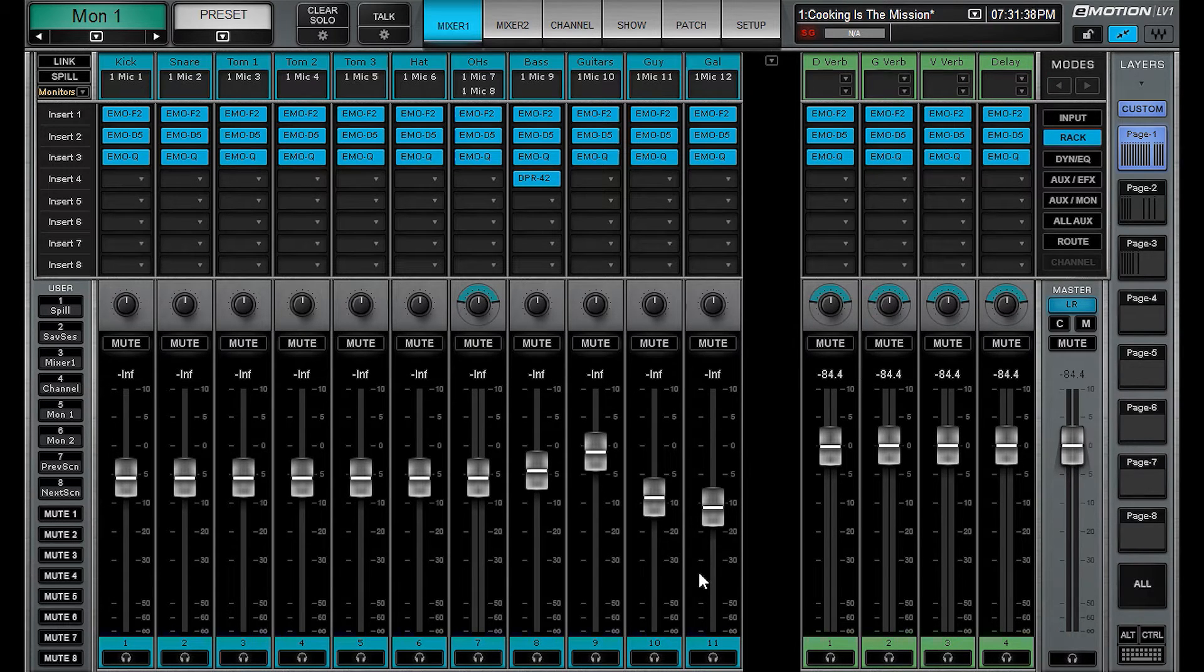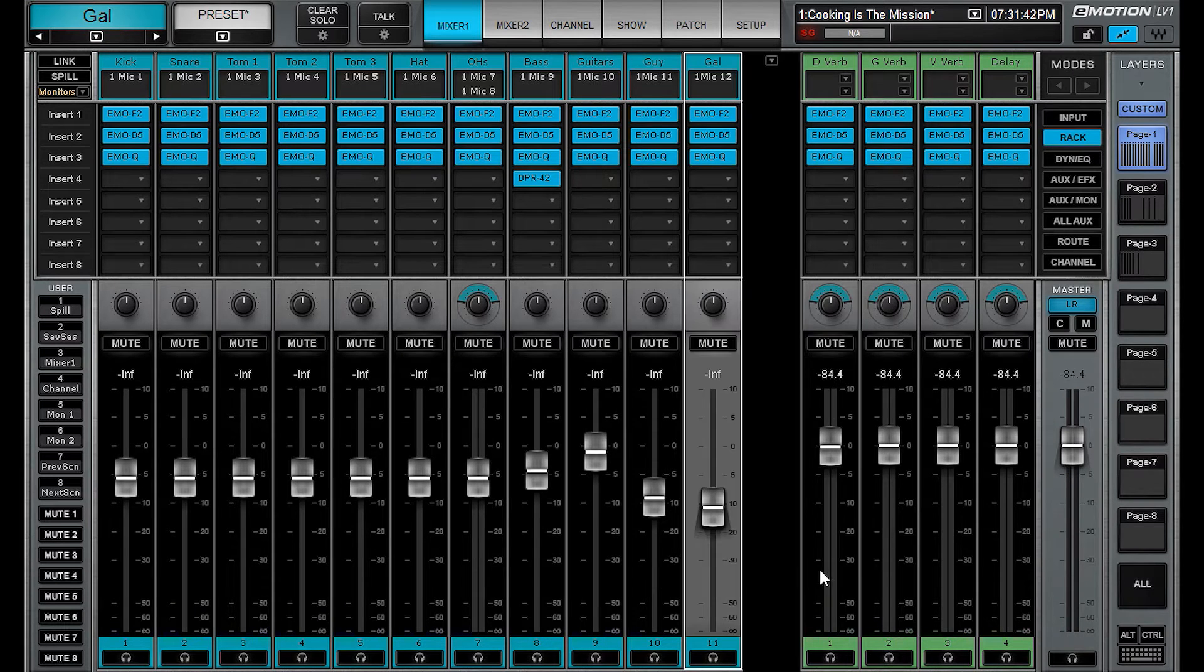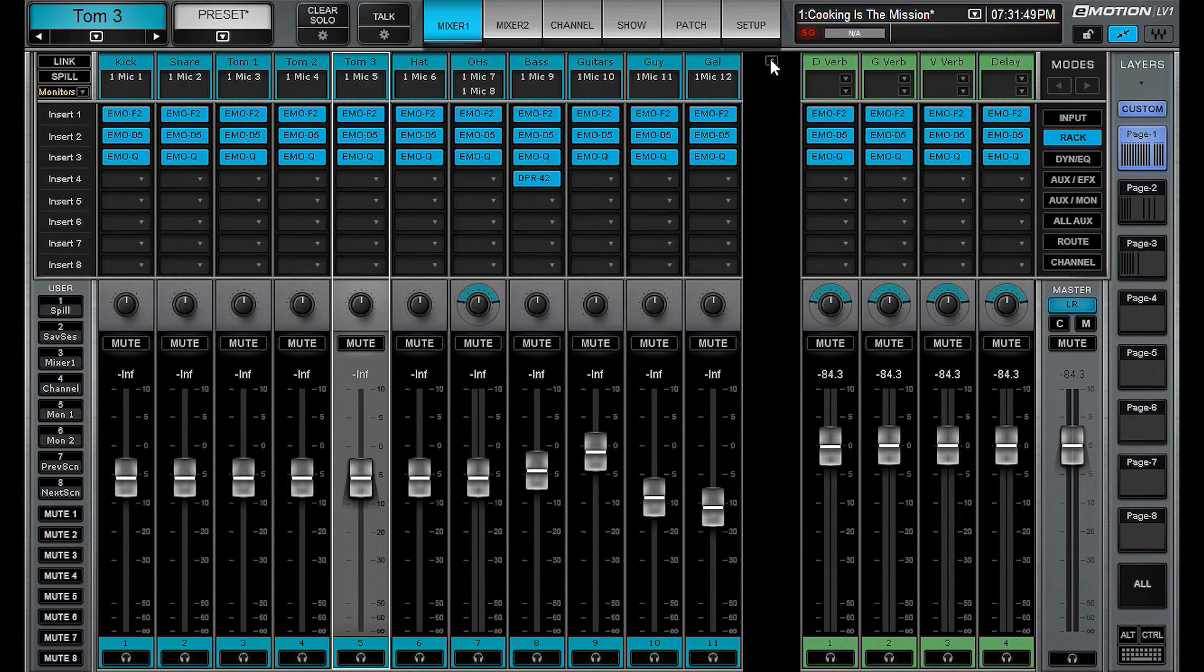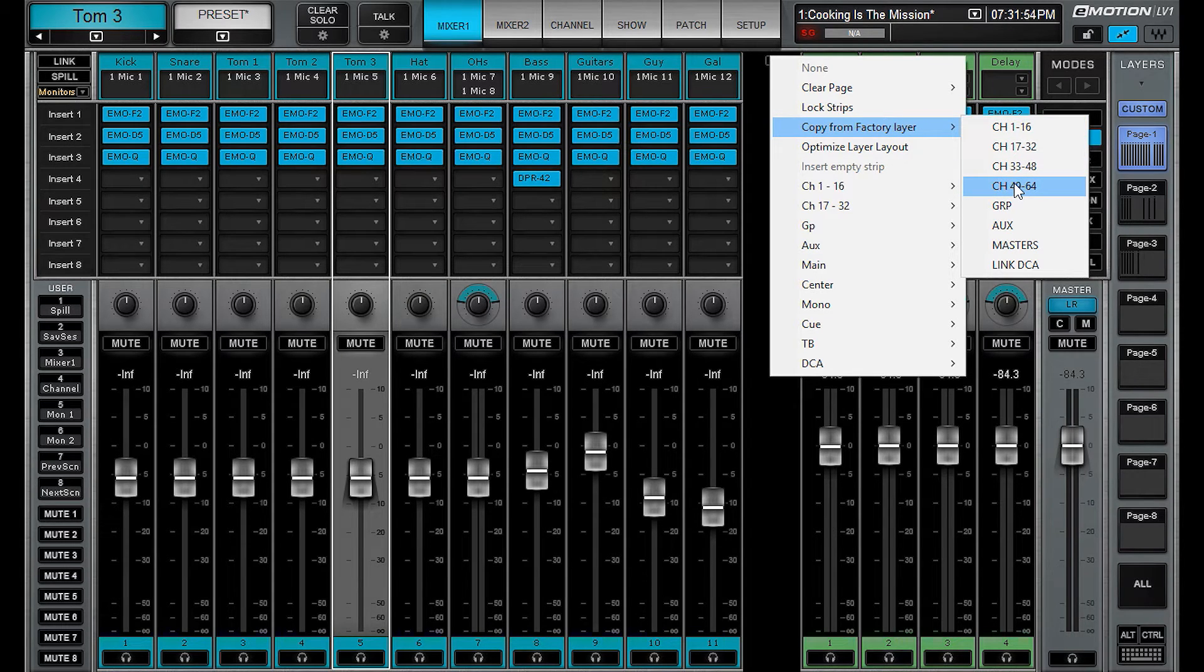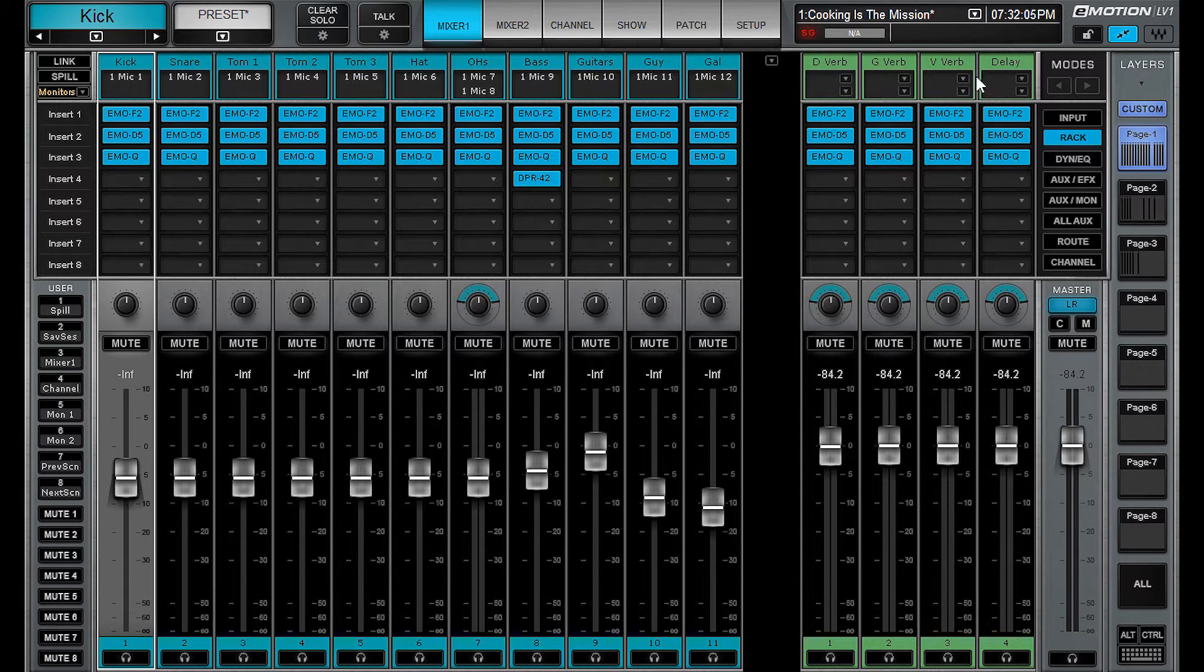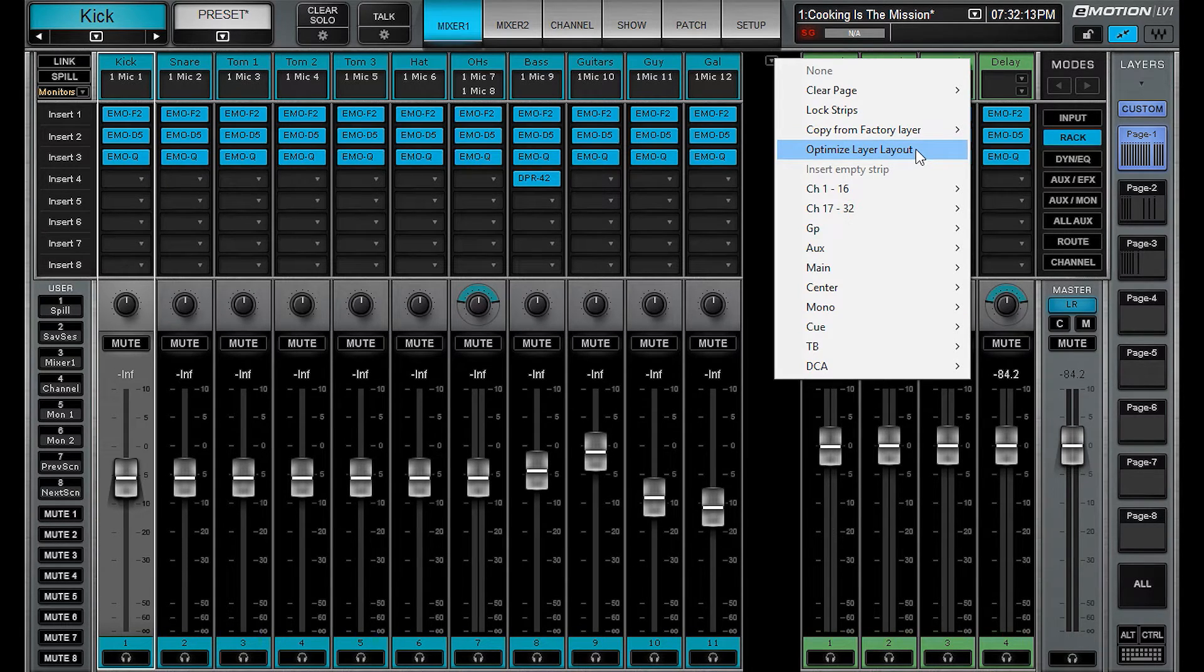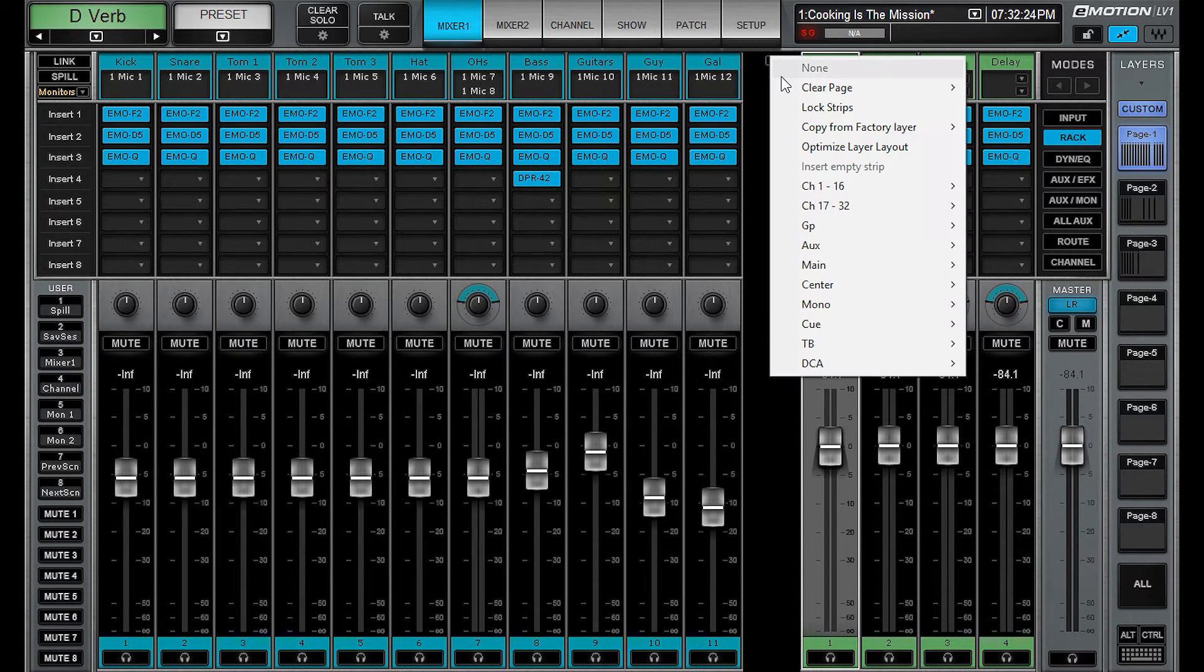Then you have the option to lock the strips, which is great because if you're moving around quickly you won't be able to move the channels, which is nice. You have the option to copy from a factory layer. If you just want to get somewhere really quick, that's the way to do it. When I set up this layer, I actually copied from the factory layer first, and then I did everything else individually. You have the option to optimize the layer layout, which as far as I can tell just pushes everything to the left. But I like having things visually separated. So this is how I run it.